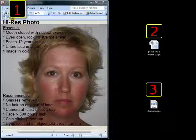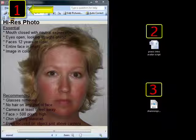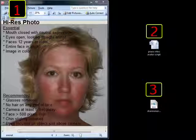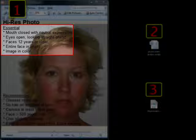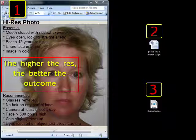Creating an animated PhotoFit avatar requires three components. The first is a high-res photo of the subject that meets specific criteria: the subject needs to face the camera, not smile, and not have any hair covering any part of the face, except facial hair. The face in the photo must be at least 500 pixels tall, but that is a bare minimum. Generally speaking, the higher the resolution your photo is, the better the results you will receive.